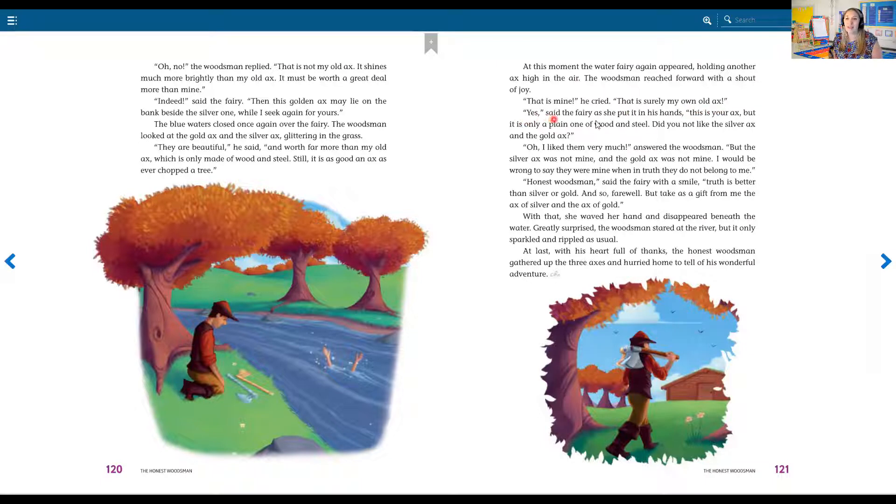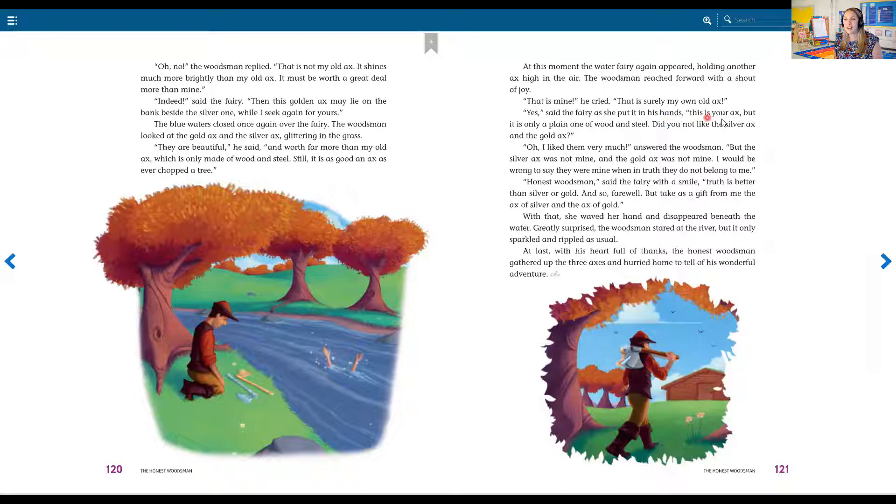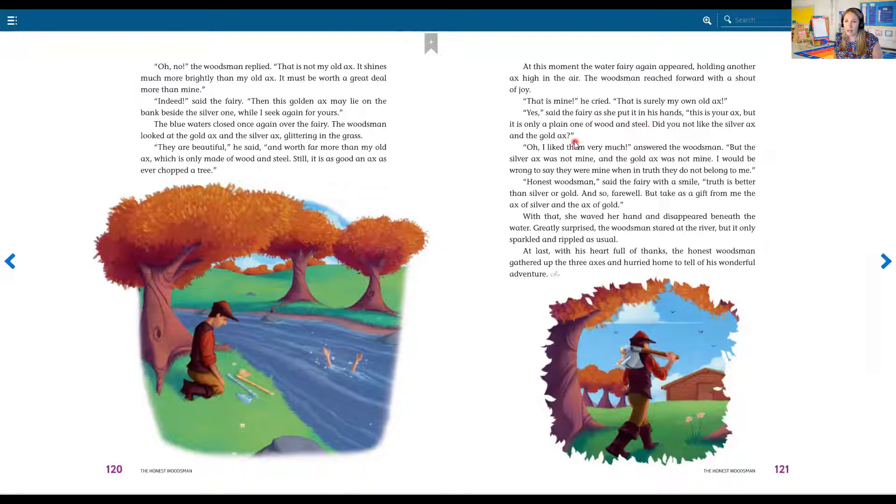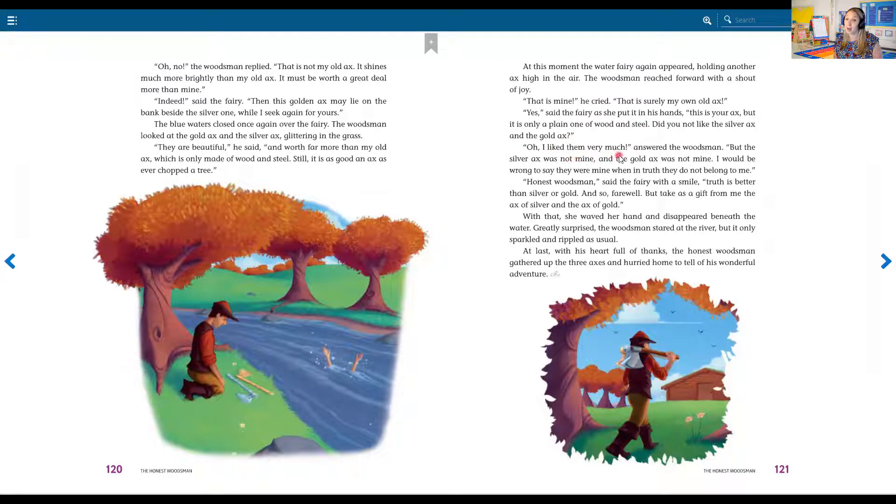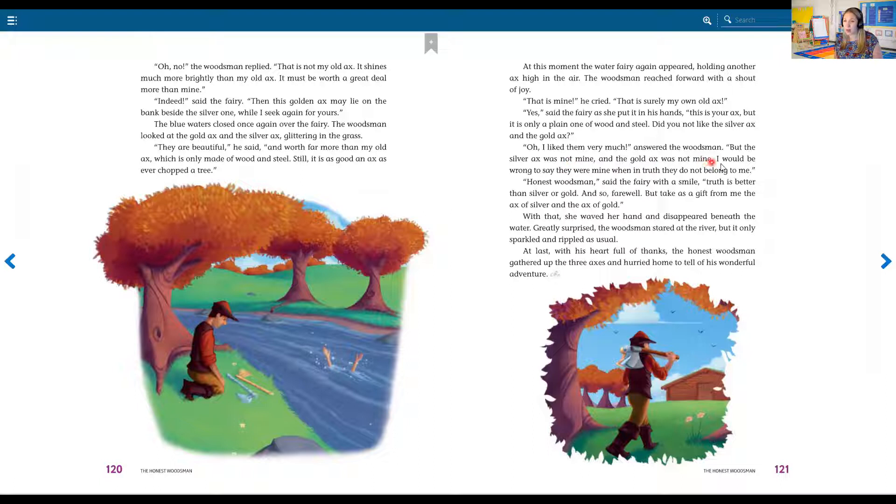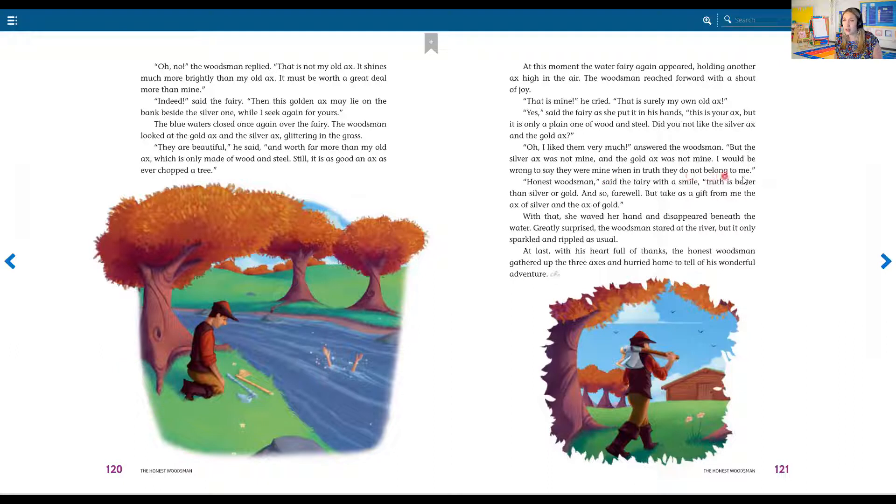Yes, said the fairy as she put it in his hands. This is your axe, but it is only a plain one of wood and steel. Did you not like the silver axe and the gold axe? Oh, I liked them very much, he answered. But the silver axe was not mine and the gold axe was not mine. I would be wrong to say that they were mine when in truth they do not belong to me.